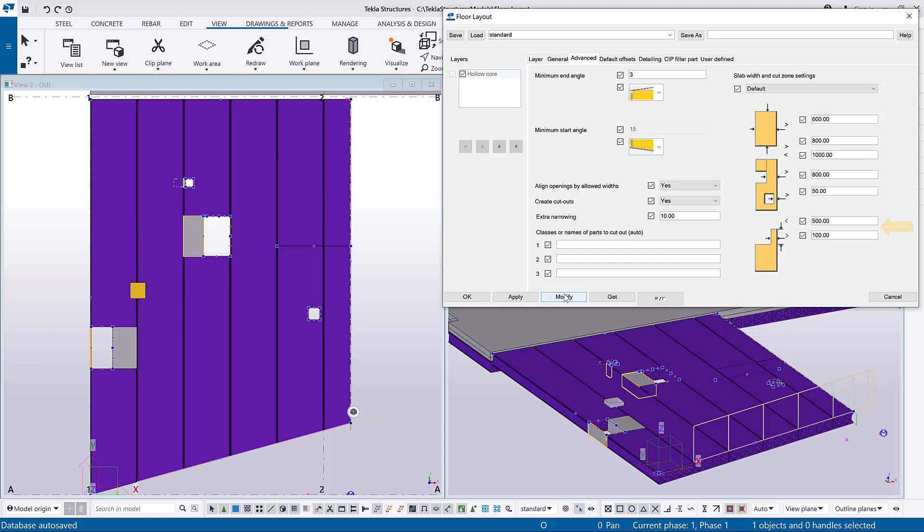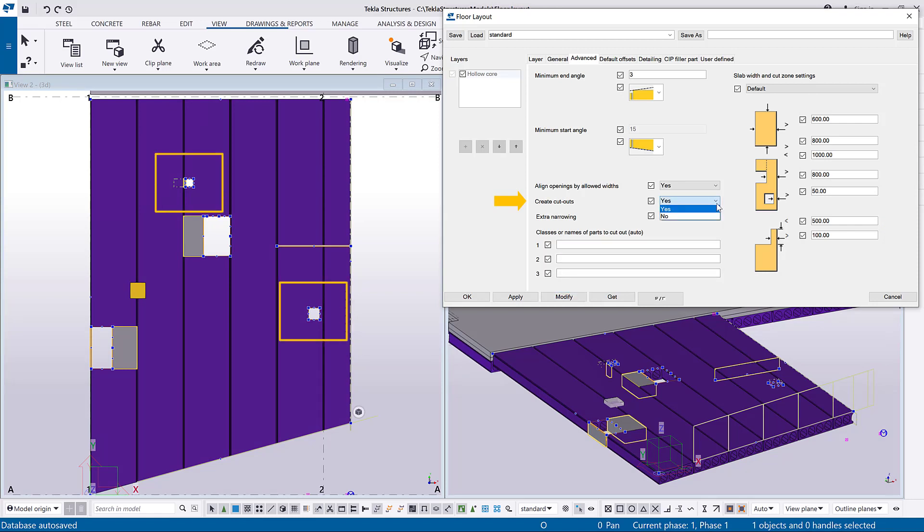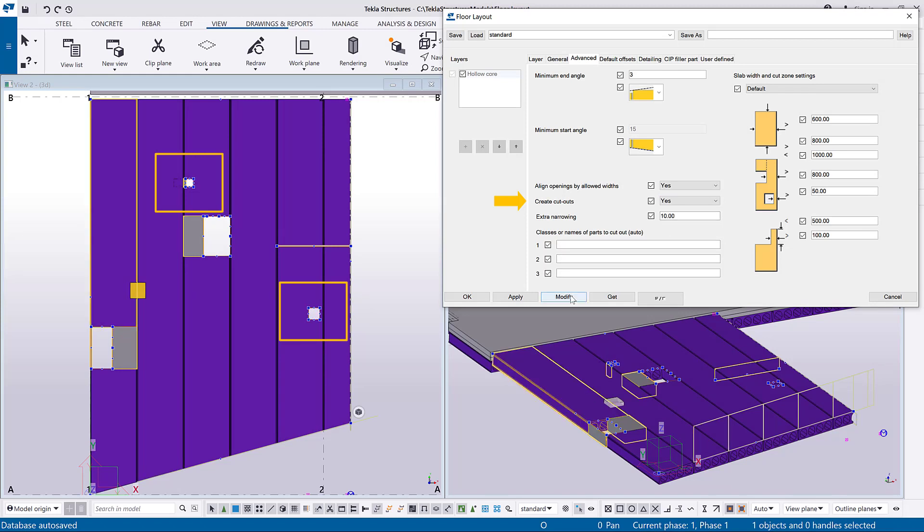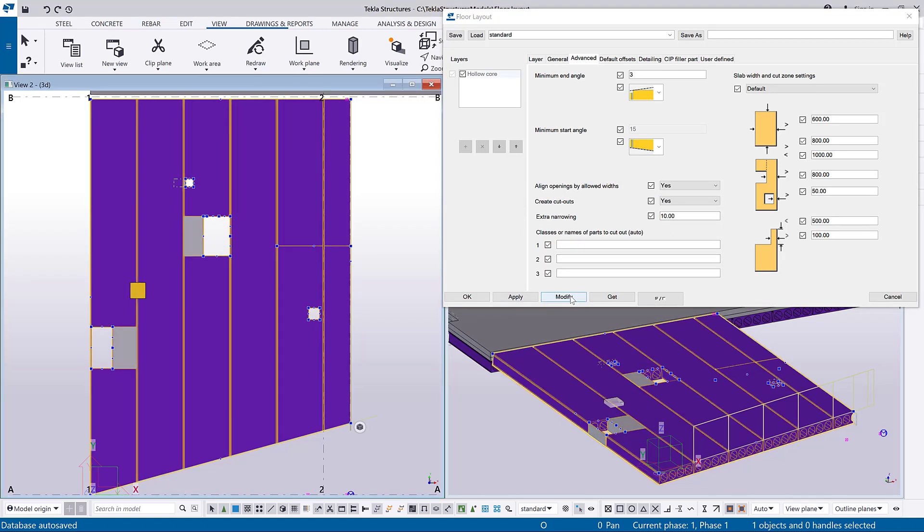To create cutouts for notches or openings in the slab, select Yes and Create Cutouts. To remove the cutouts from your slab select No. Create Cutout Settings does not affect whether the slab is split.